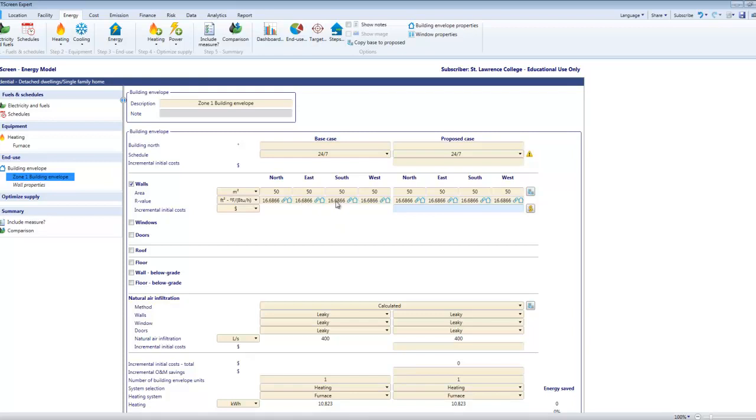These walls right now are all linked to a wall properties worksheet down here, but I don't need to use that or change that worksheet if I don't want to. In fact, if I change the worksheet it's going to change the base case as well.